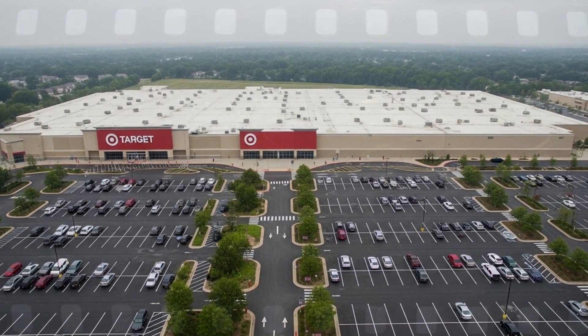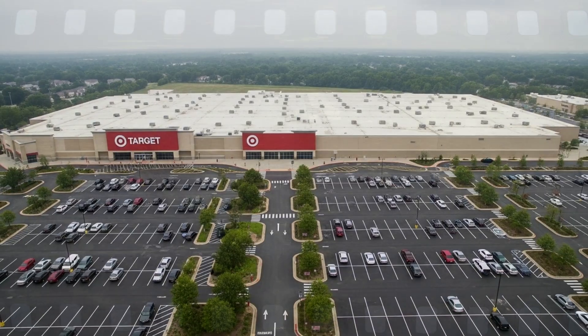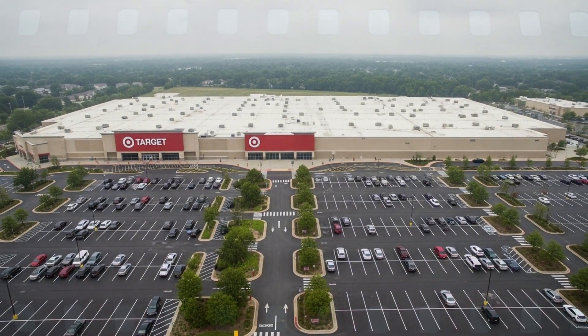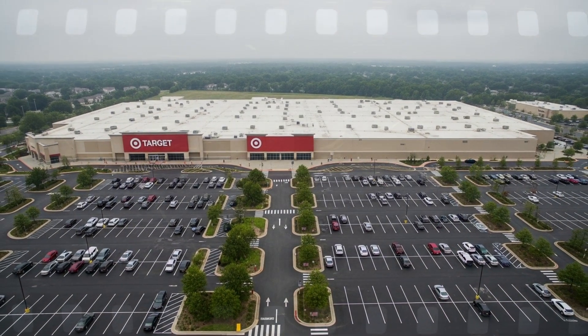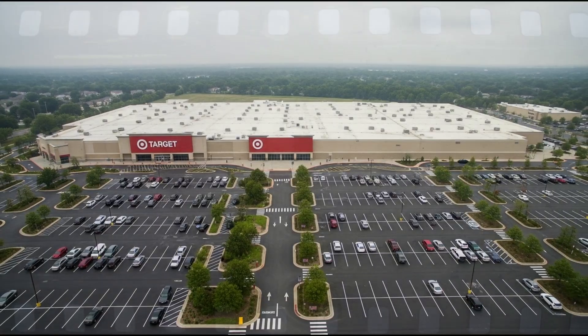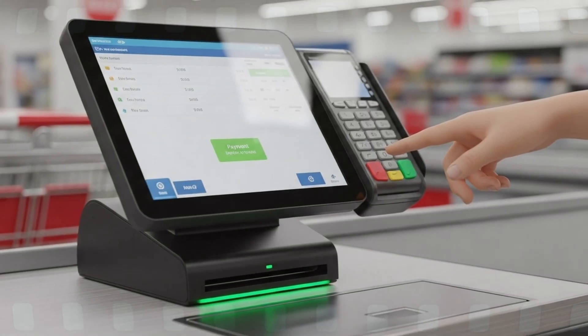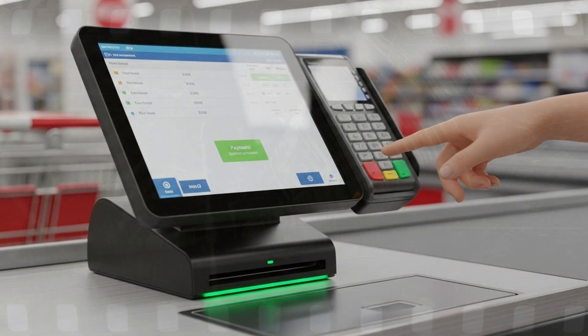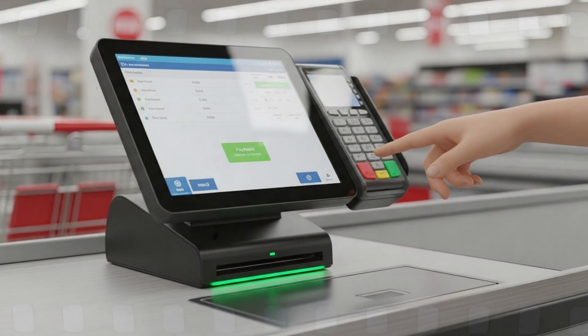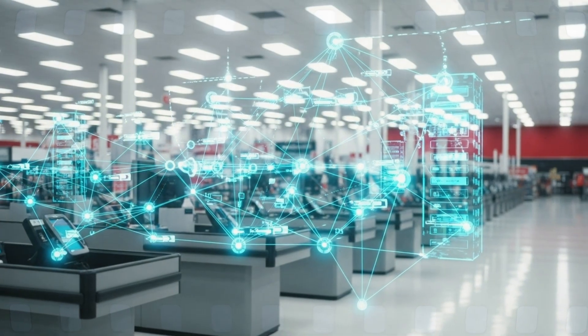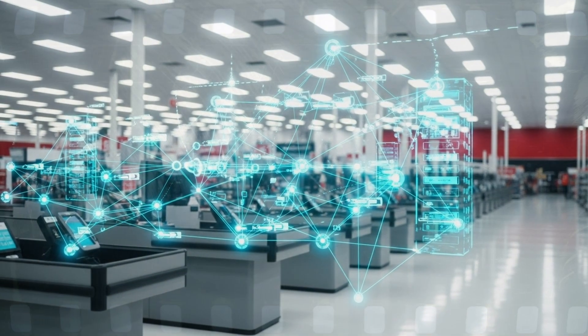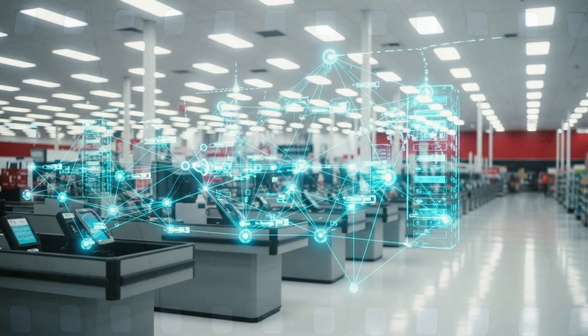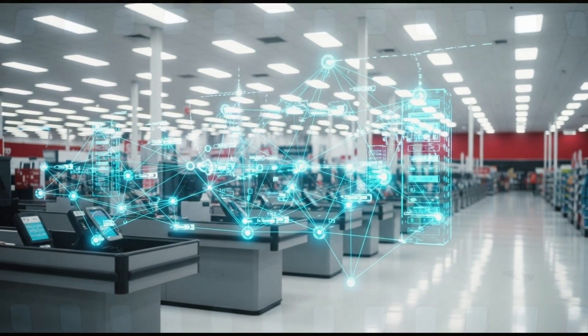A modern retailer is a digital organism. Every store, every register, linked in a lattice of data. When you swipe your card, your information travels from the terminal through Target's internal network to payment processors. Inside that network, trust is assumed.